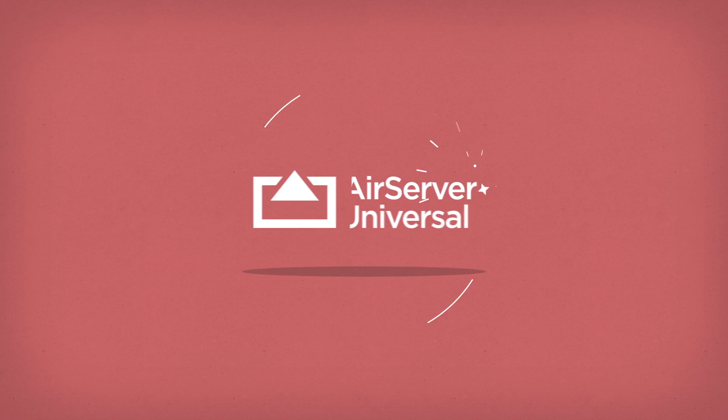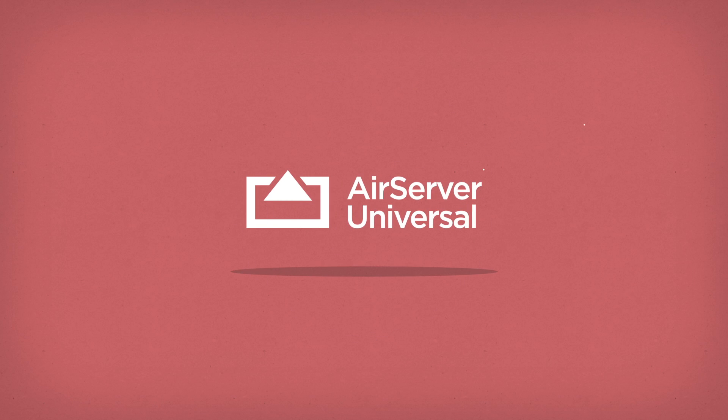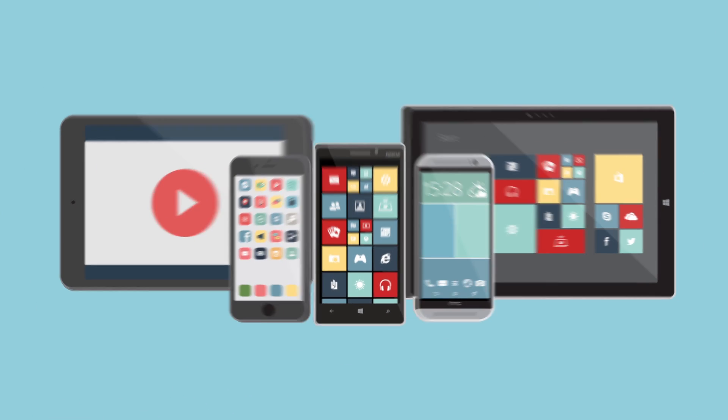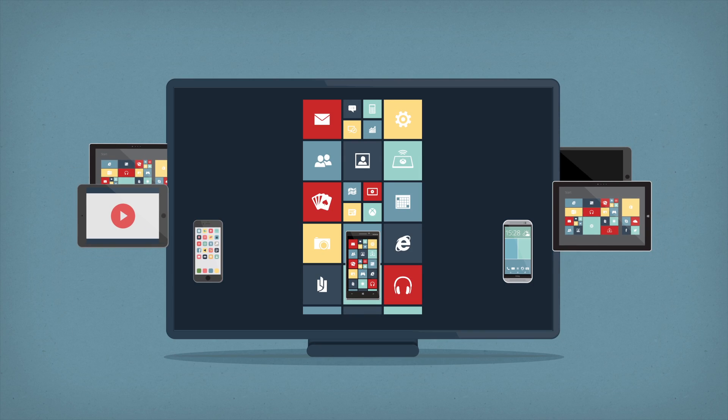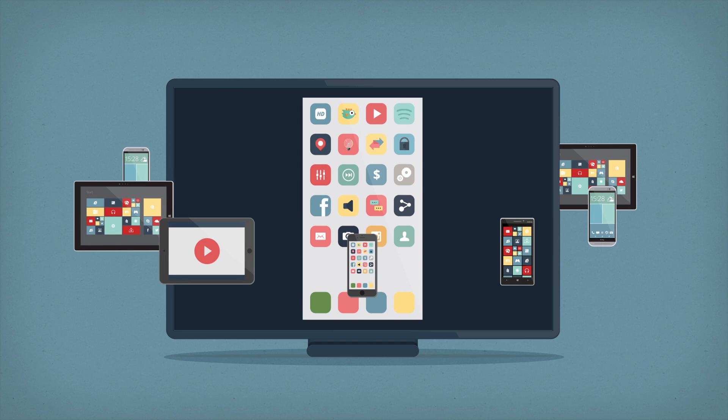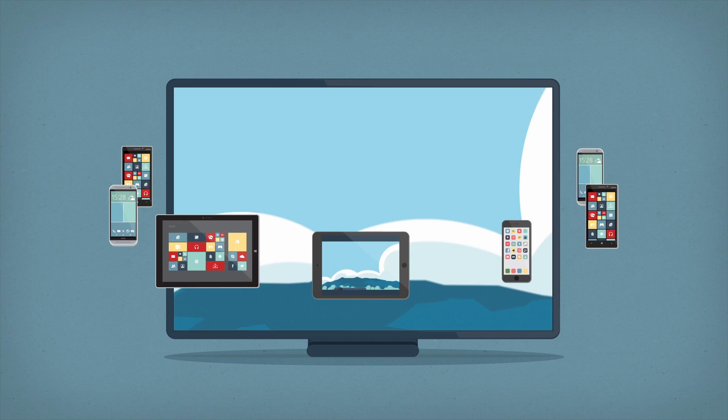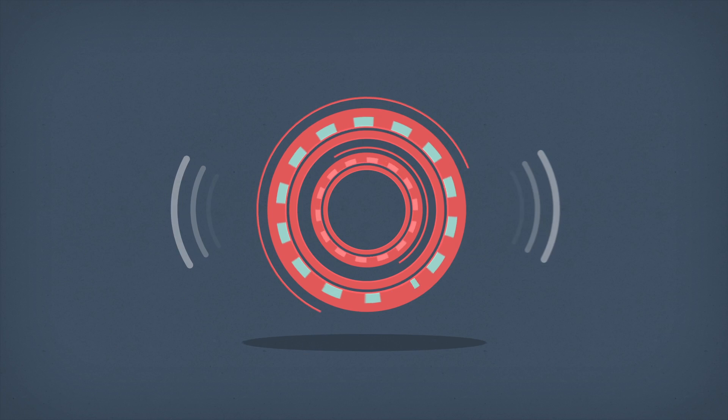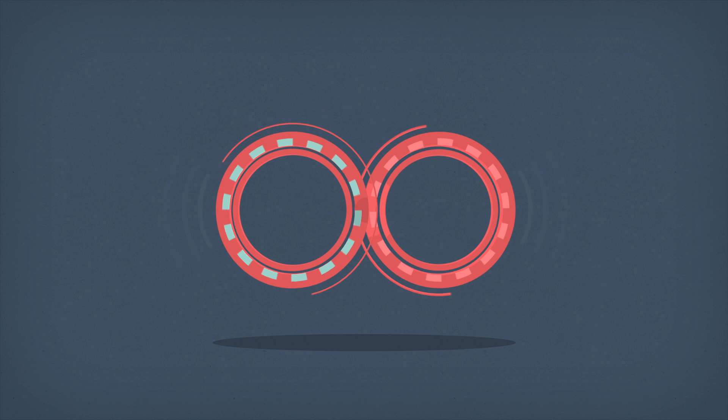AirServer Universal is the most advanced mirroring receiver for Mac and PC. It allows you to project your device of choice wirelessly to a bigger screen. You can even project multiple devices simultaneously.